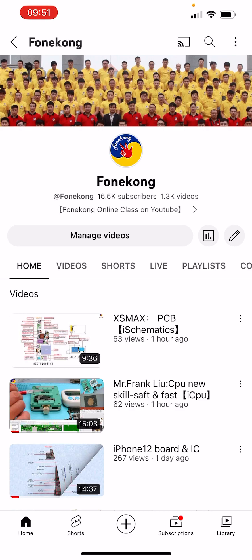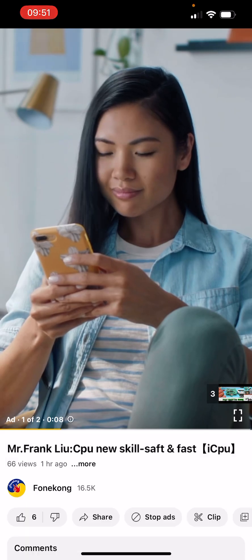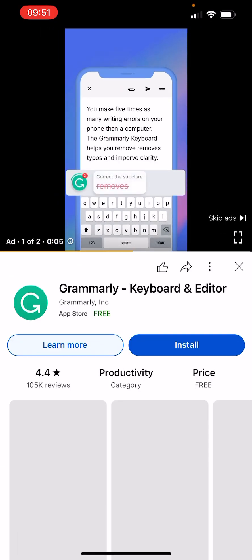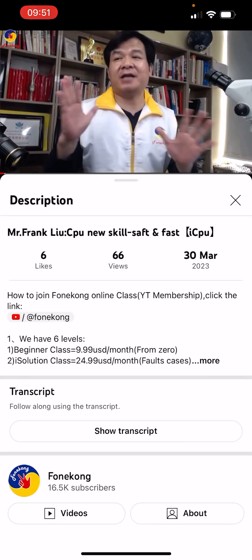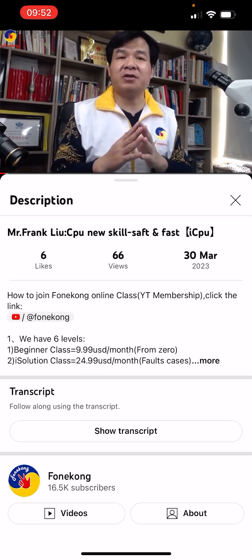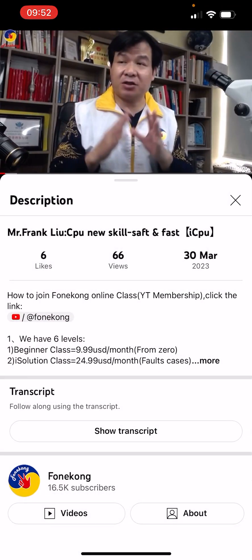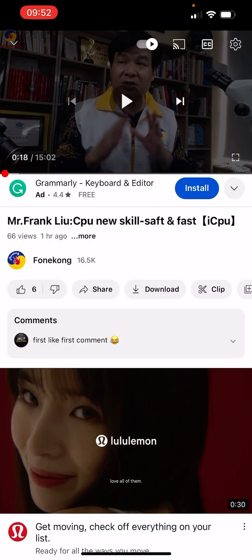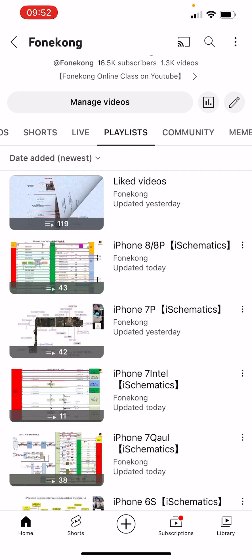That was one way to buy. There is also a second way. When you watch a video, click 'More' in the description. You will see a link — click it to open the same sign-up page. This is the second way to buy the online class.